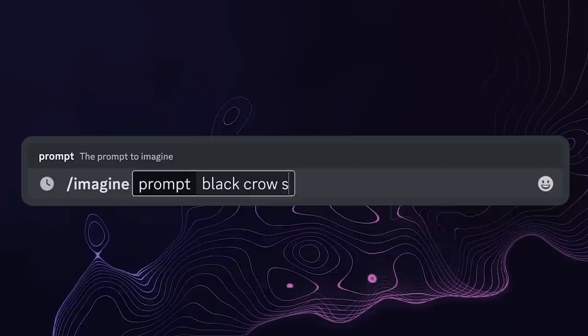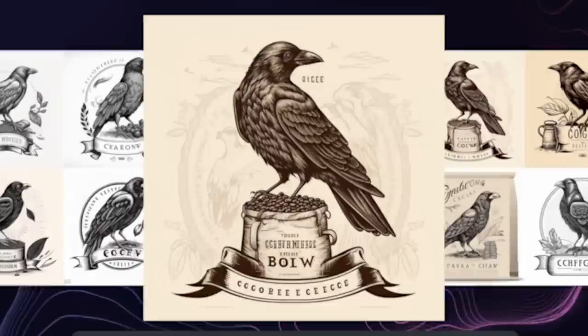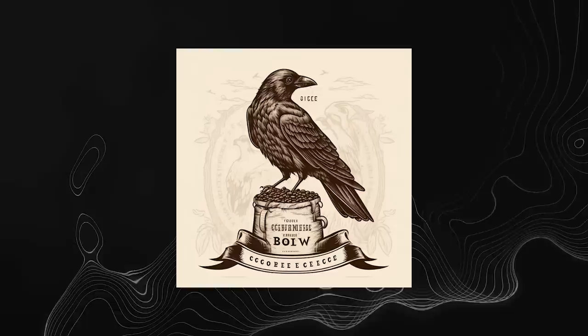I went back to Midjourney and input my own prompt — which was for a black crow standing upon a bag of coffee beans — and honestly I was shocked. I've been using Midjourney for a while now and it just keeps getting better and better. To make this business work, you'd have to get good at prompt crafting and using Midjourney. It's taken me some time to learn how to speak AI, but it's clearly much faster than trying to recreate a logo like this from scratch.